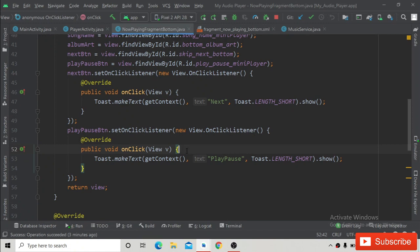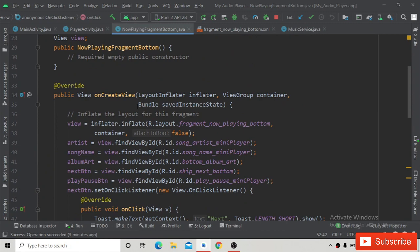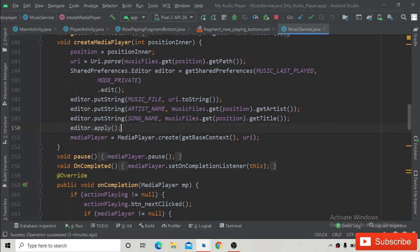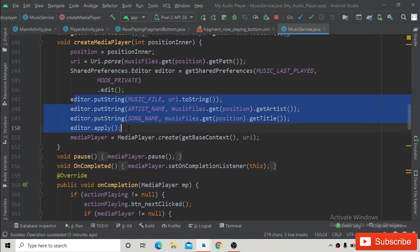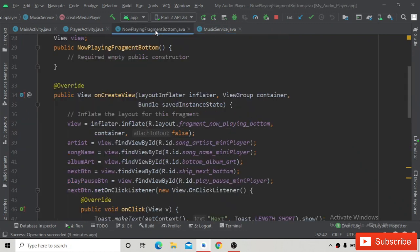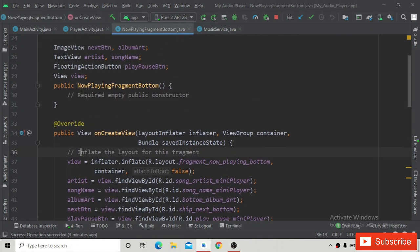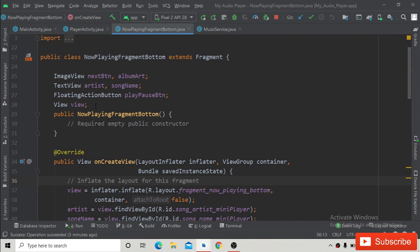Hello guys, welcome back to the music player app creation tutorial. We have already designed a mini player view in our main activity, and now we have to make it functional so that we can use it by pressing some buttons — that is a next button, previous button, and play/pause button.